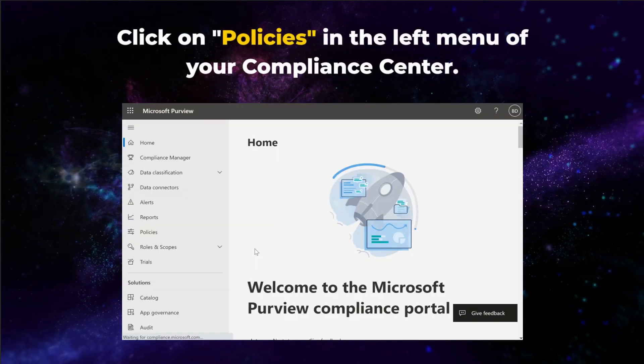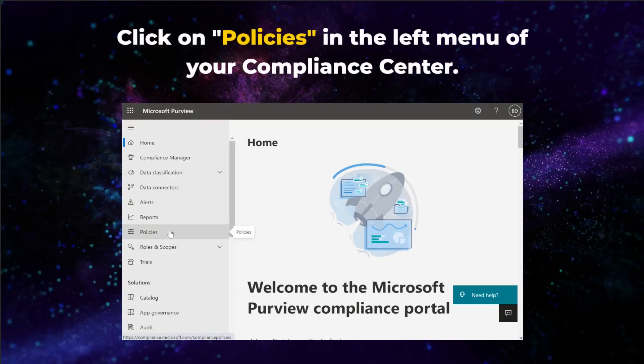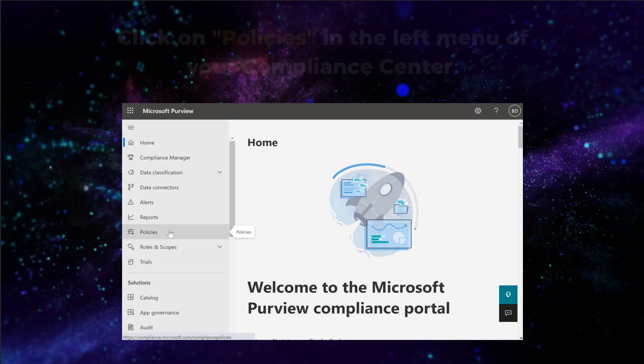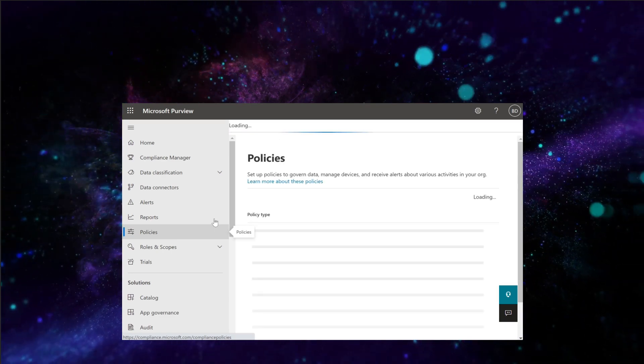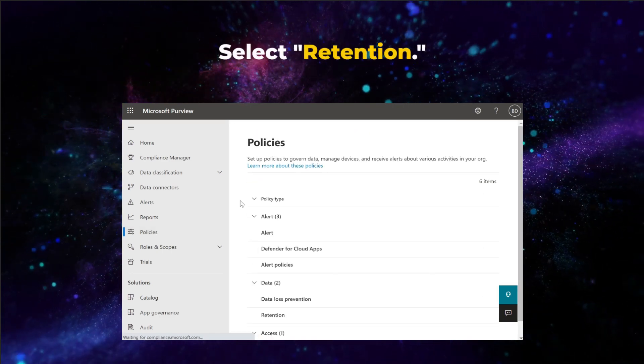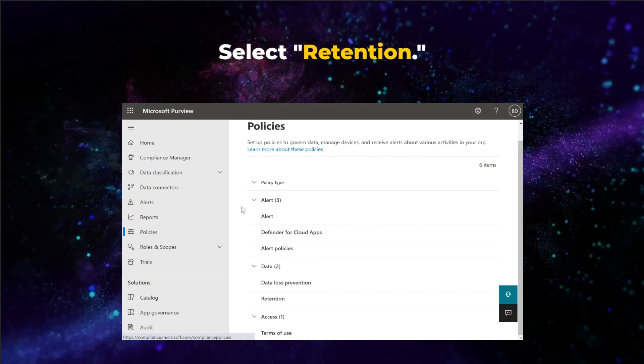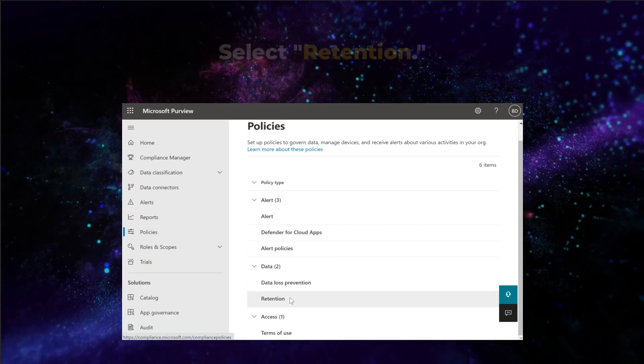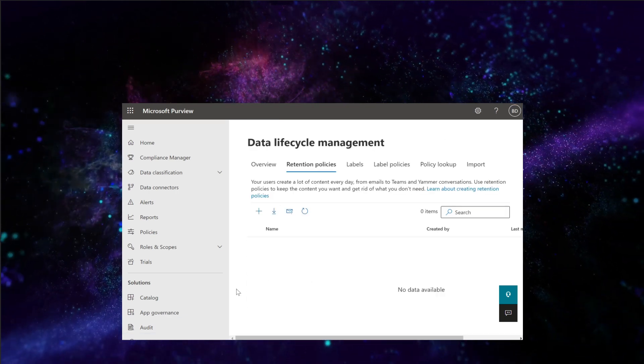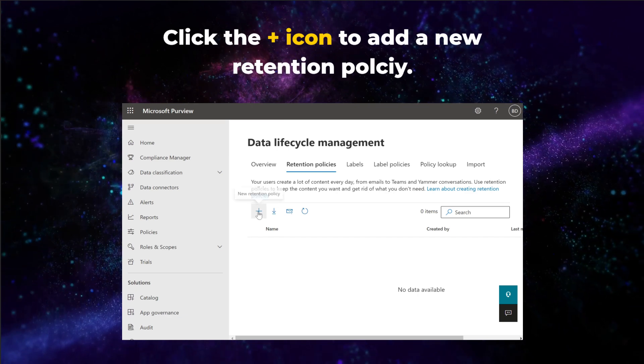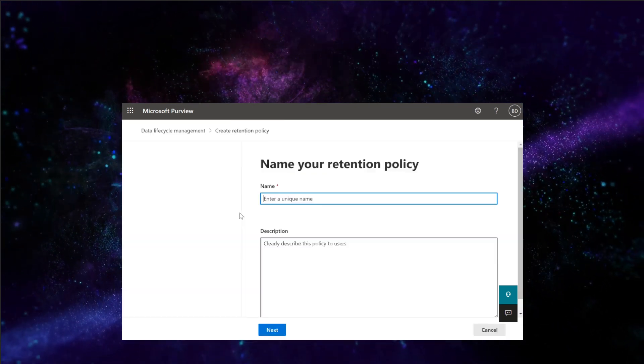Next, click on Policies in the left menu of your Compliance Center. Then under the data header, select Retention. Click the plus icon to add a new retention policy.